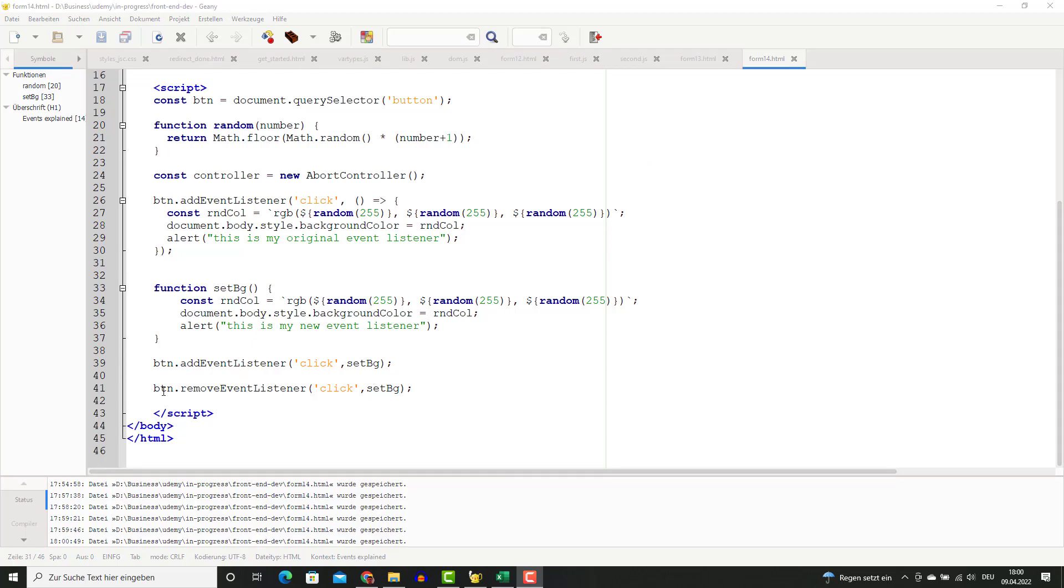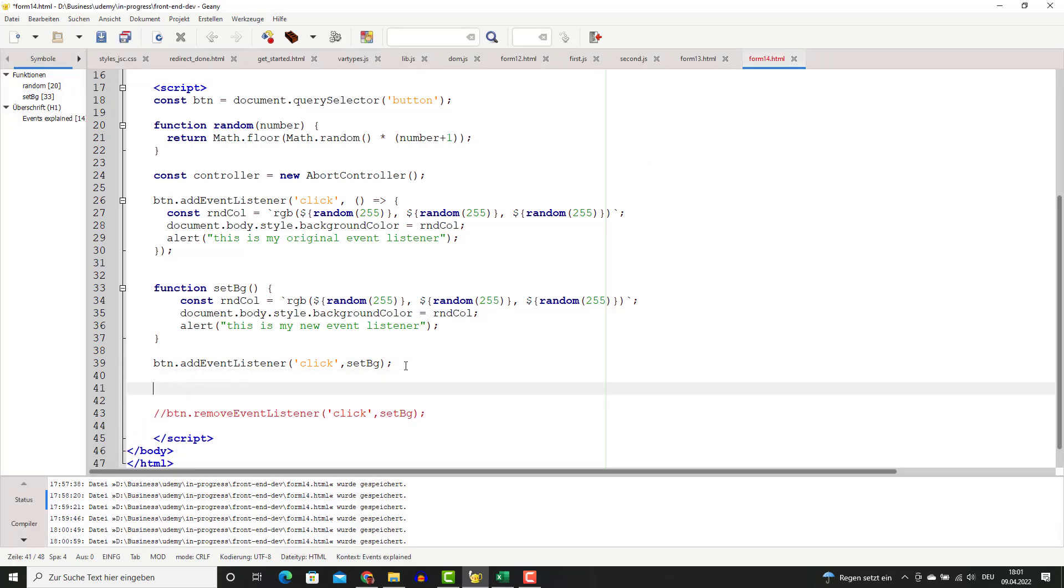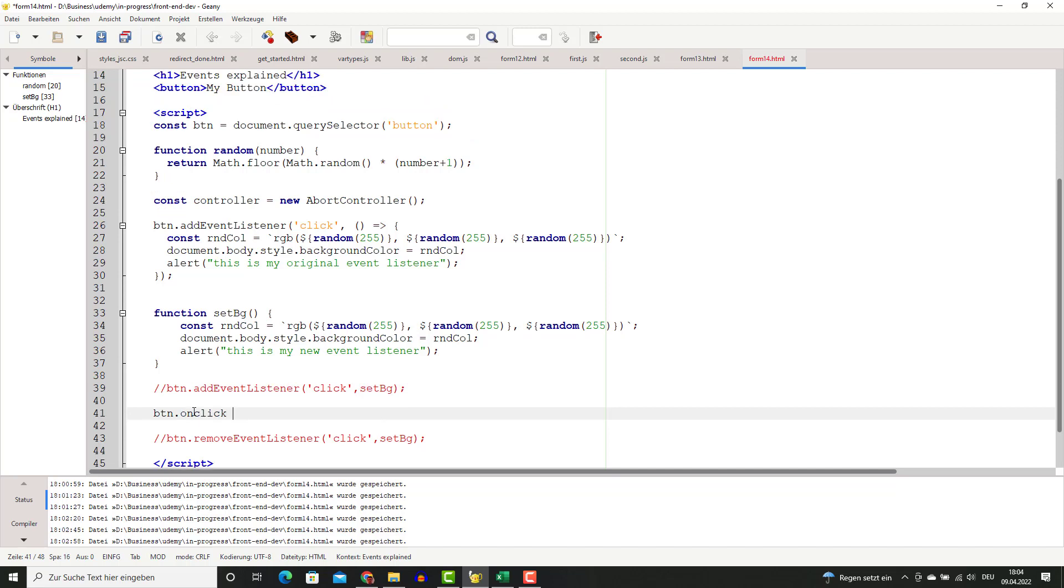You can also define an event or assign a function to an event in the following way. You call the object and it usually has a property which is the event, like onclick.